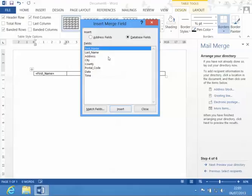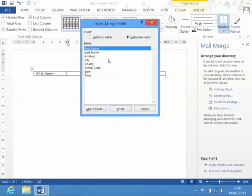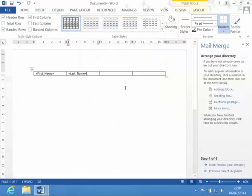So, I have first name, and then I'm going to put in the last name, and then the city.